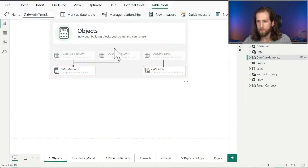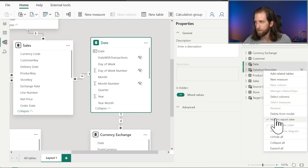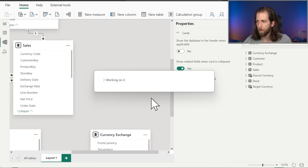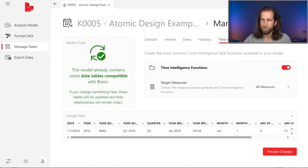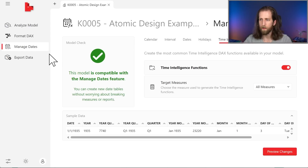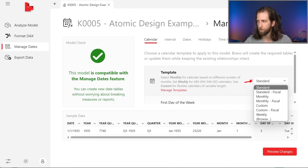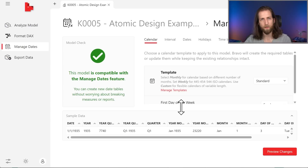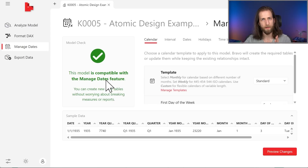Ideally, we have some kind of template that we can reuse - something reusable in our organization or within our team or for ourselves. If you don't have anything like this, a good way to do it is with Bravo. Let's say, for example, that we don't have this date table - let's delete it from the model. What we could do is connect to our model in Bravo. It's a free, open source tool from SQLBI where we can actually create a new date table based on a number of templates, even having a custom template that we can modify ourselves.